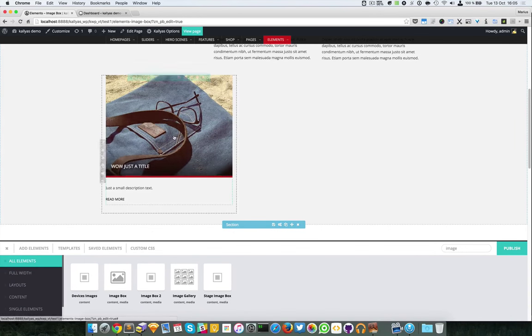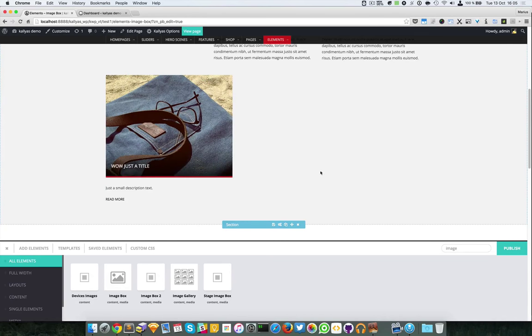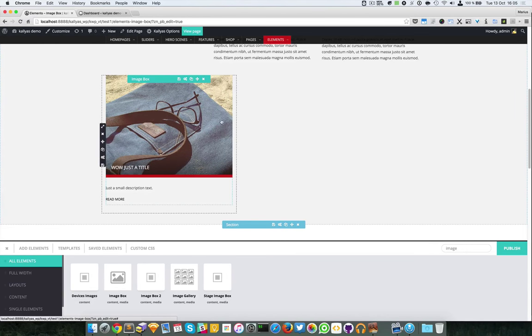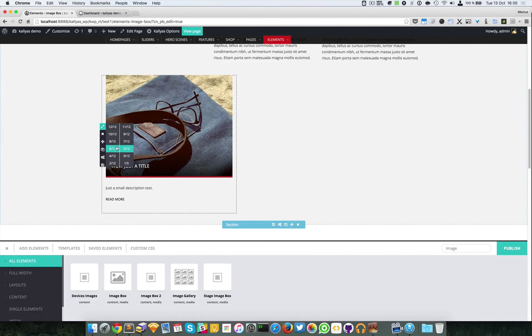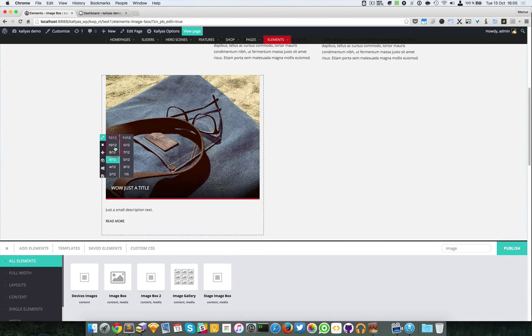The image box will resize if you choose to resize this box. The image will follow the width of the column.